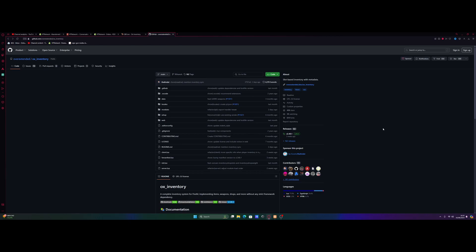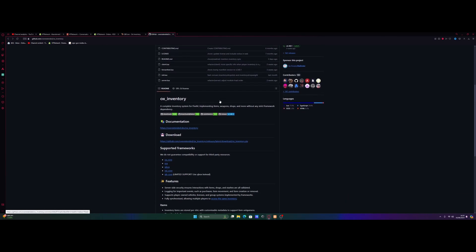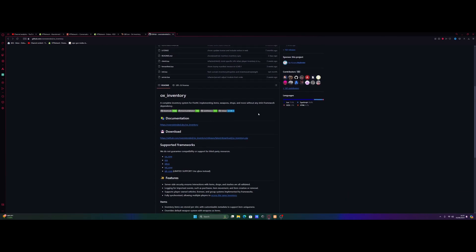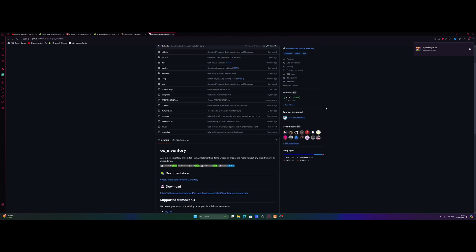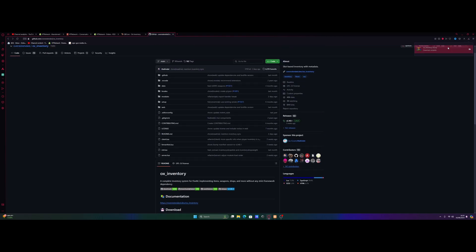All you guys need to do is hit the first link down in the description below. That will bring you right here to the GitHub download page for OX Inventory. All you need to do is scroll on down and you can see right here it's going to say download. Just click that link and it's going to start automatically downloading OX Inventory.